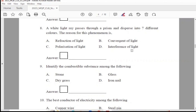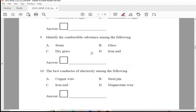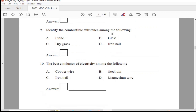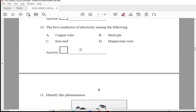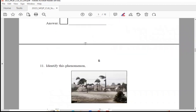Question 10: Options are copper wire, steel pin, iron nail, or magnesium wire. The right answer is Option A, copper wire.